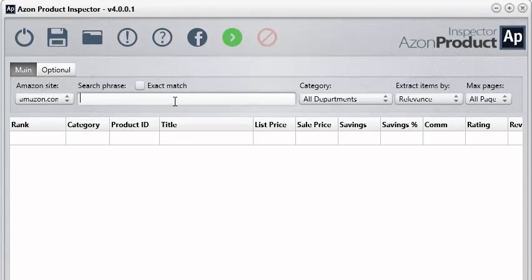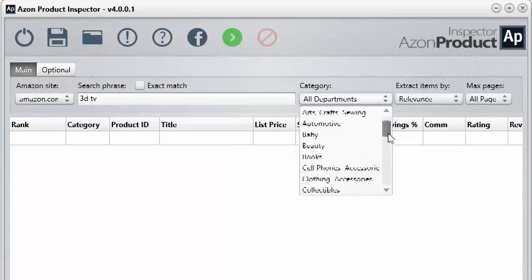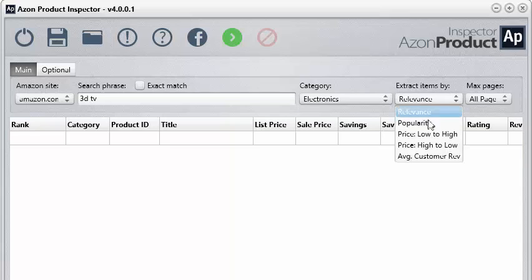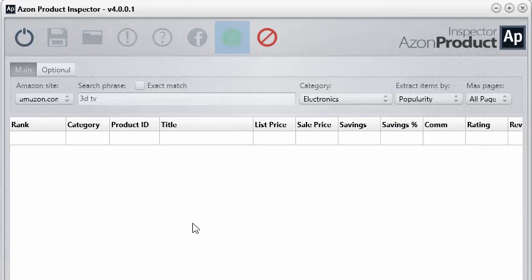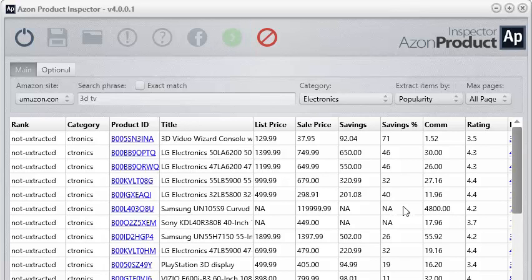Let's go ahead and do a quick search for a 3D TV here just to show you how it works. We can select a category just like before, so you most likely already know how to do this kind of thing. Go ahead and we can extract some stuff here, and just like before you still have access to your filters and all that sort of stuff, but I want to show you an extra feature we integrated into this software.